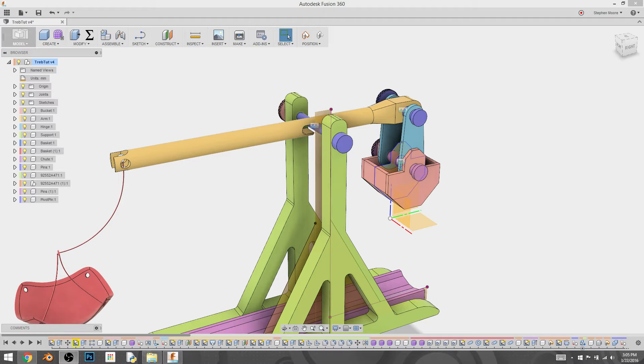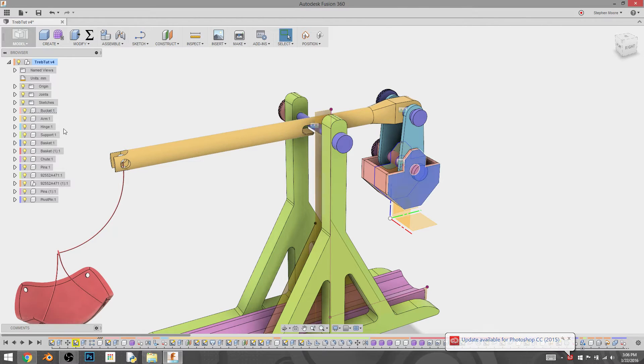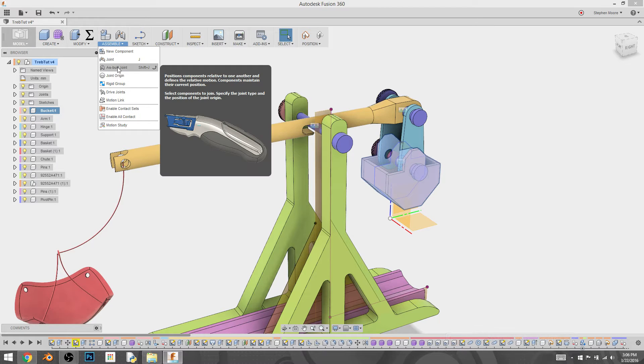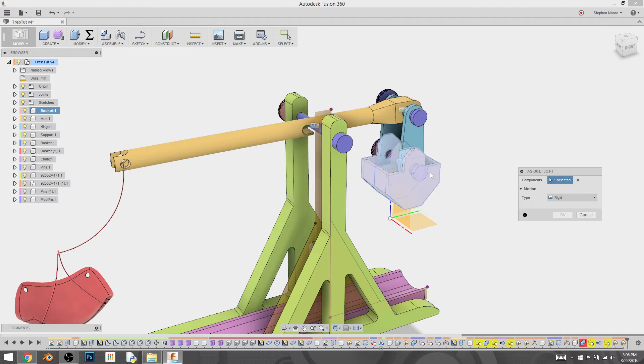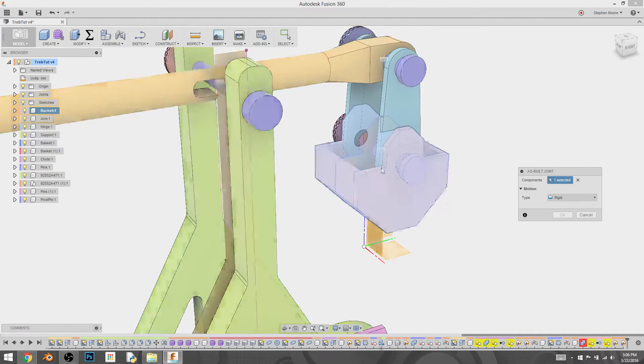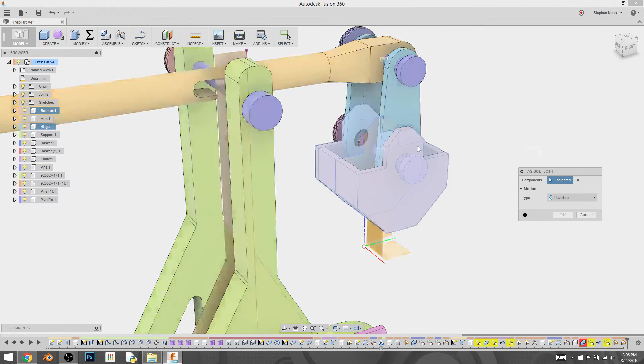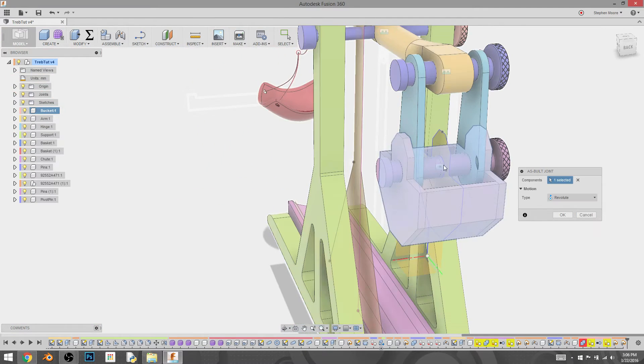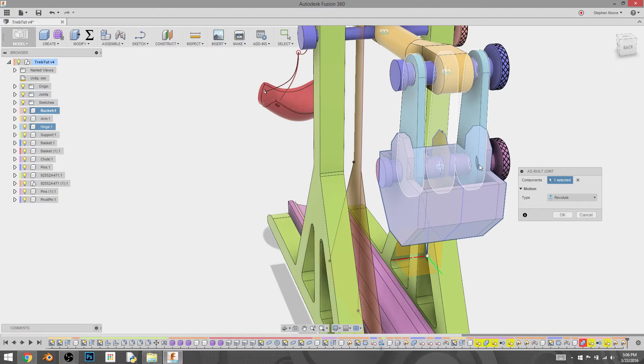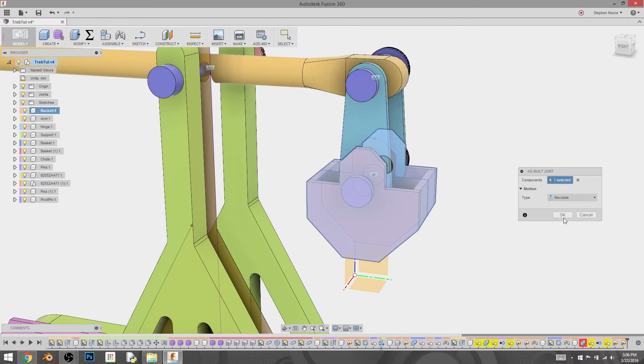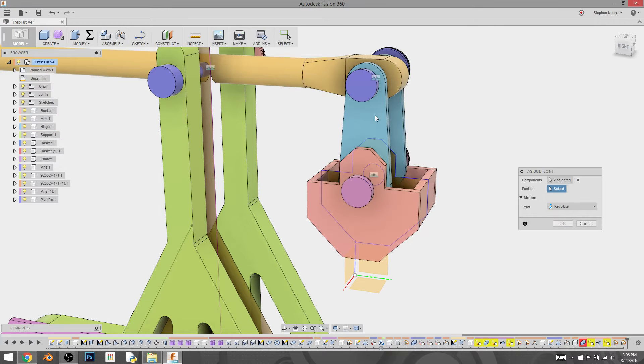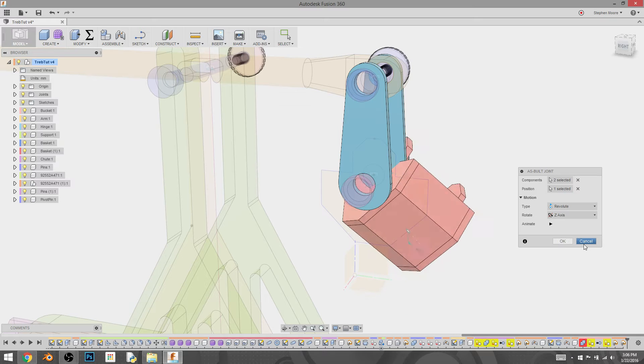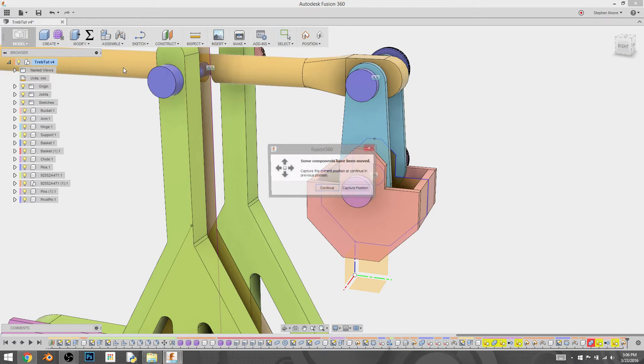So to start, let's just start in on it. I'm going to select the component for the bucket. I'm going to go to assembly as built joint because I've already put things into position that I want them to be in. I'm going to select to go with a revolve motion type. Whoa. As you can see, it didn't do what I meant for it to do.